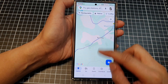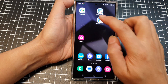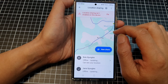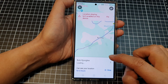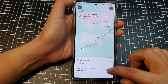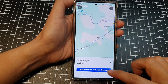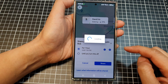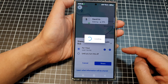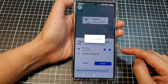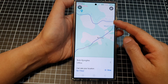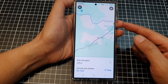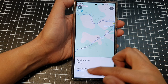Go back to Maps and double check. The error is now gone. Tap on Share, then Share for One Hour to confirm location sharing is working.